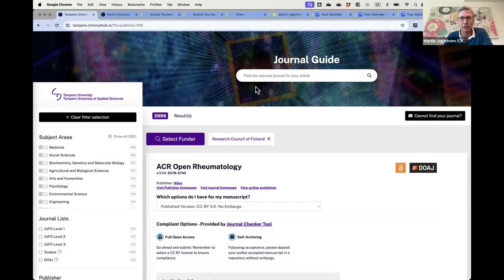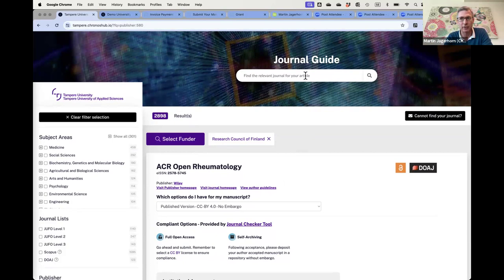You may come across this when you go to some publishers like ECS, IOP, RSC and others. They have their own journal guide. The only difference is it's limited to their own journals.